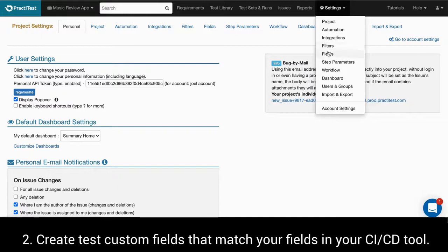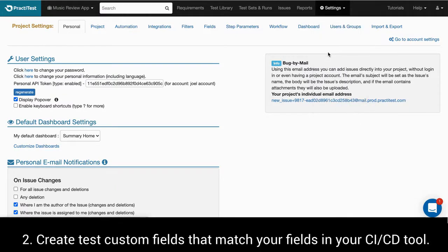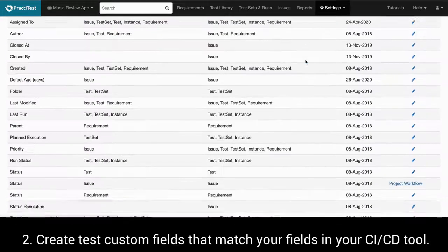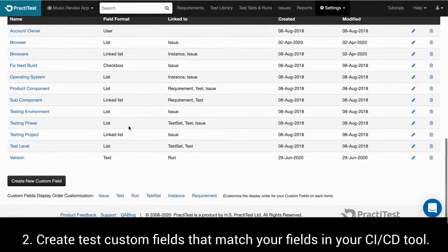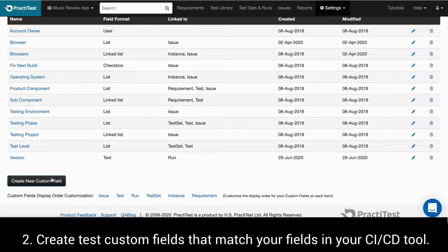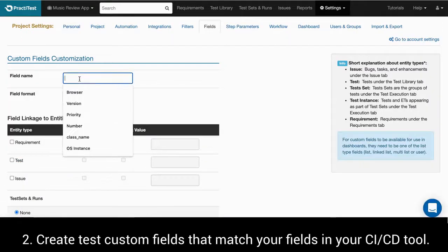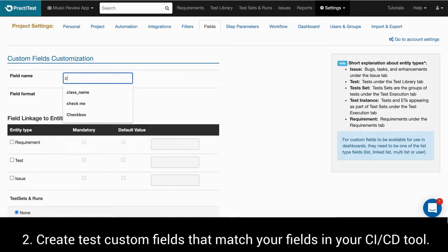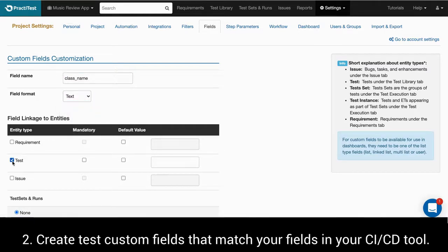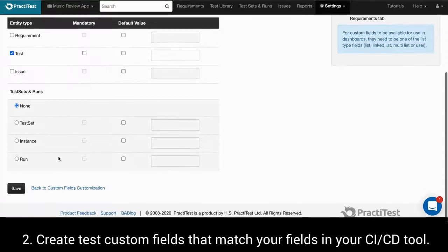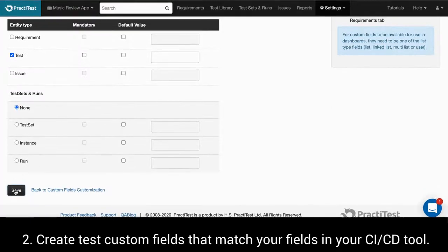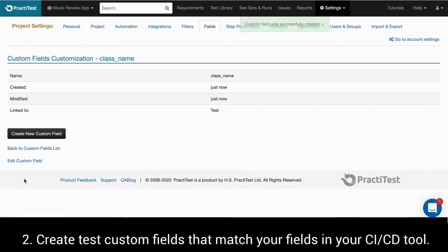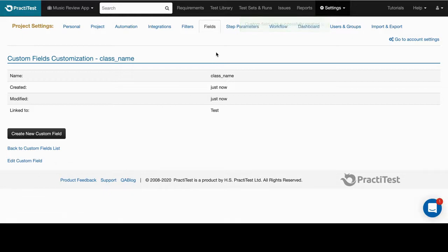Create test custom fields that will match your fields in the test results you get from your CI-CD tool. For example, if you have a field called class name in your automated tests, map it with a PractiTest test custom field. This way you will be able to see the equivalent of your automated tests in PractiTest reports and dashboard graphs.